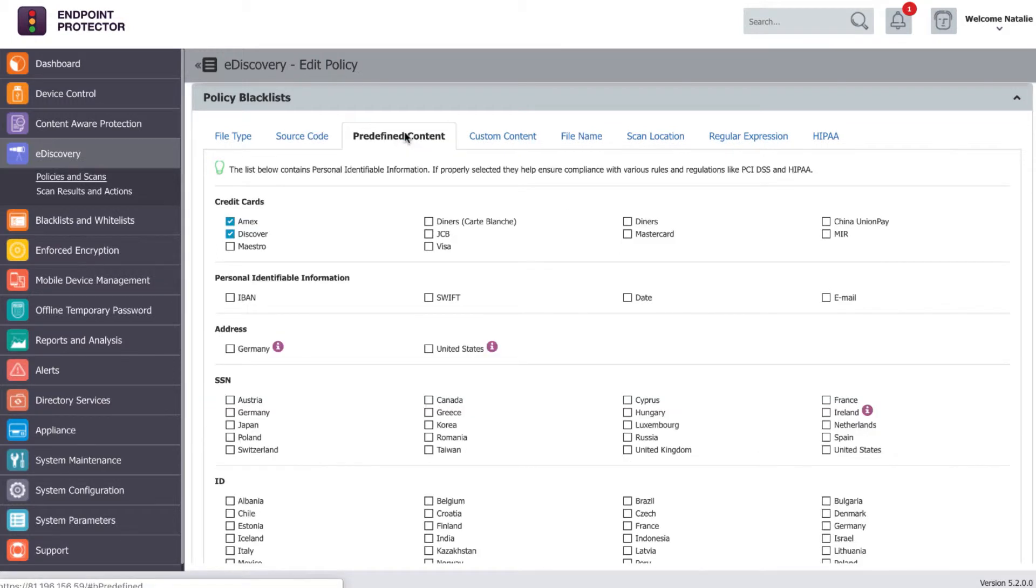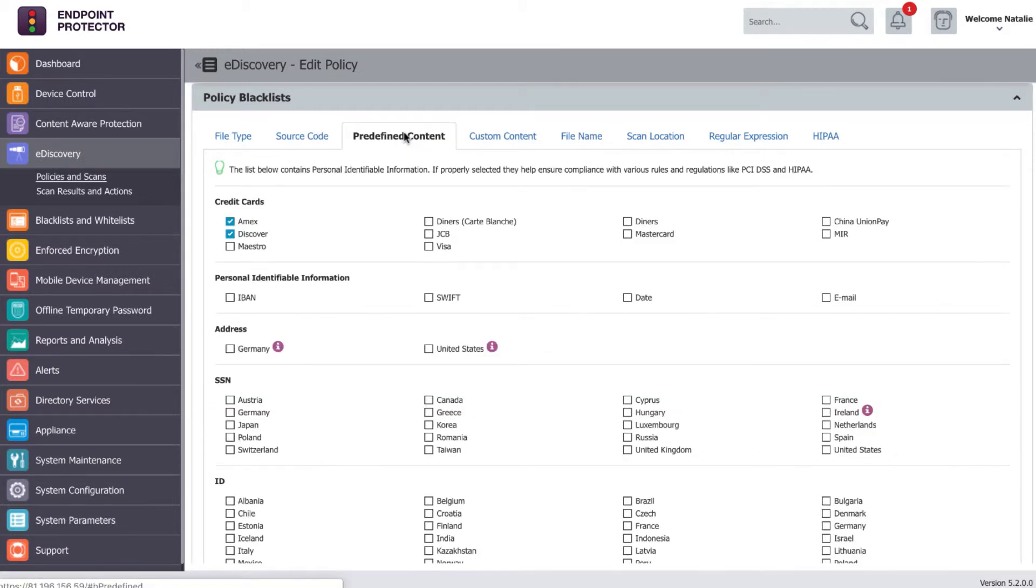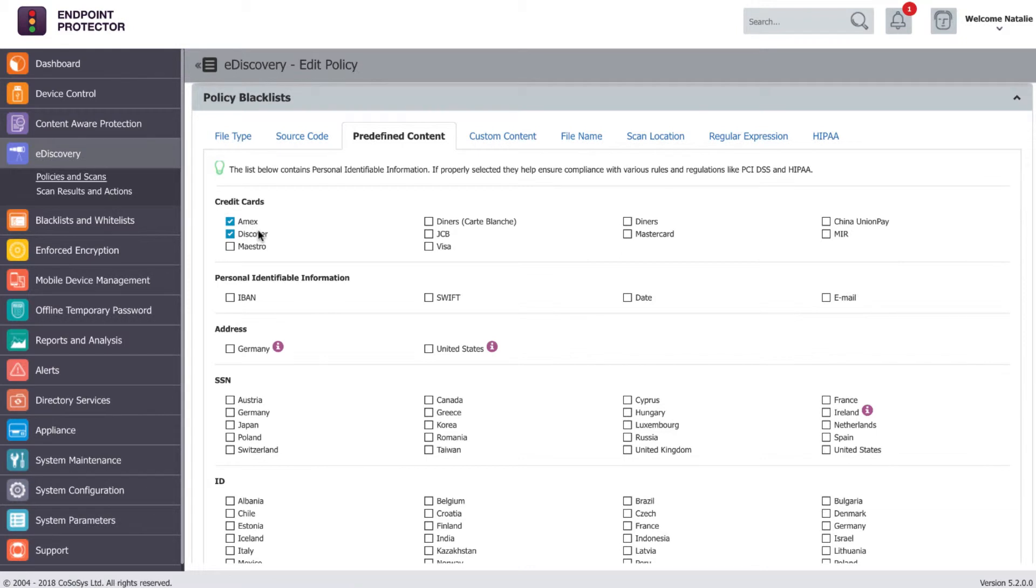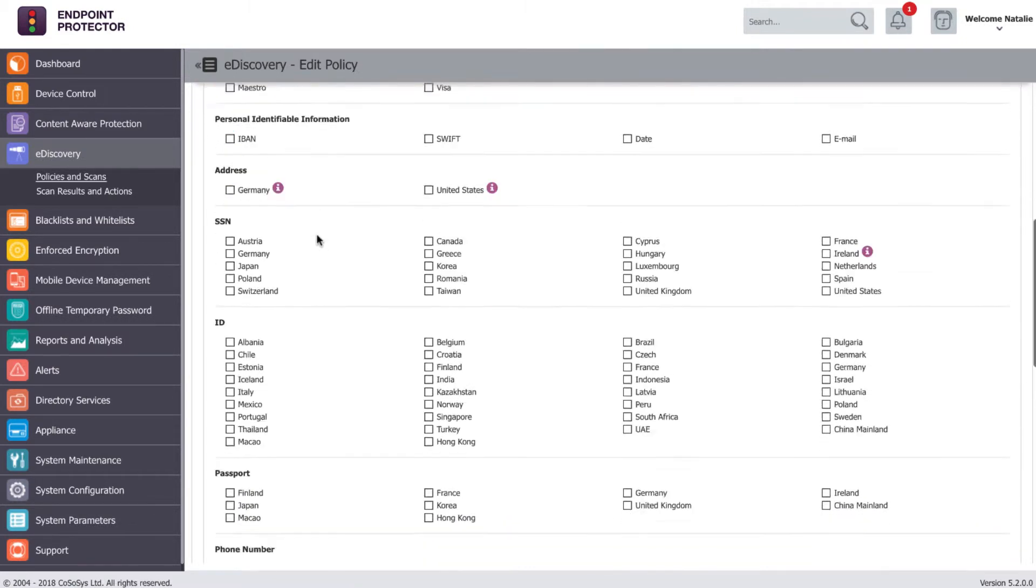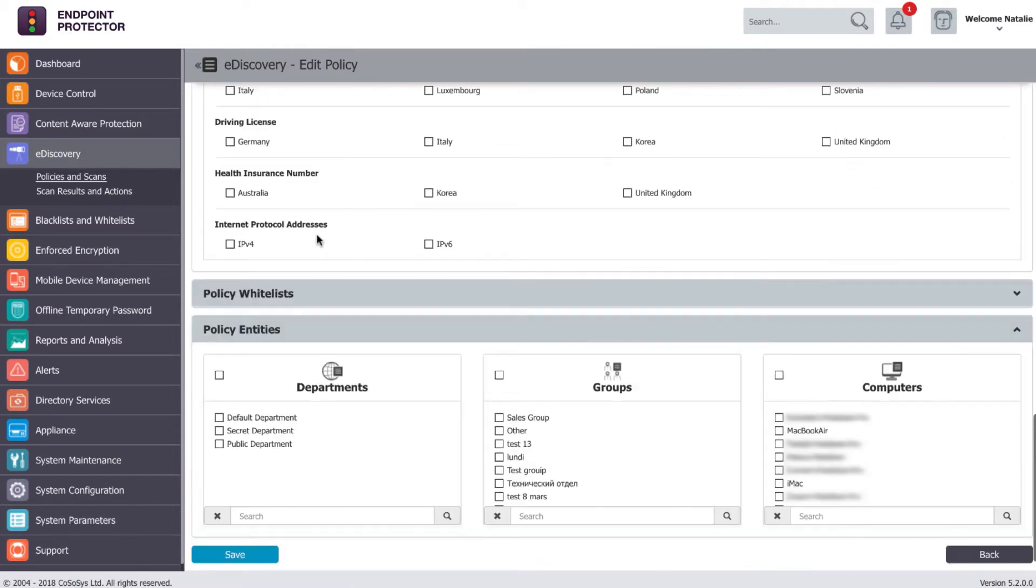For instance, if you want to check if an employee has any files that contain credit card numbers on their computer, you'll have to create an eDiscovery policy with credit card numbers defined as sensitive data and apply the policy to that user's computer.